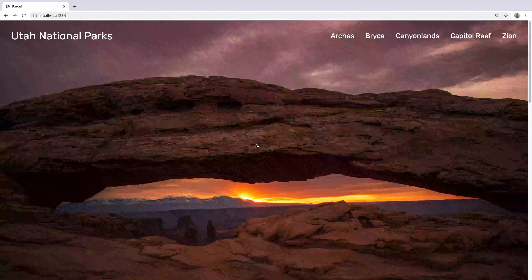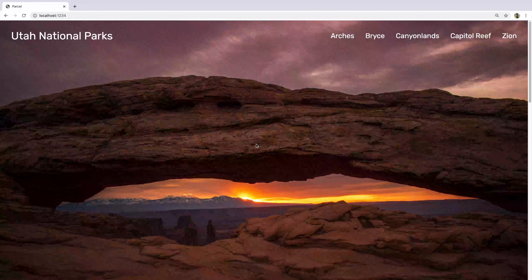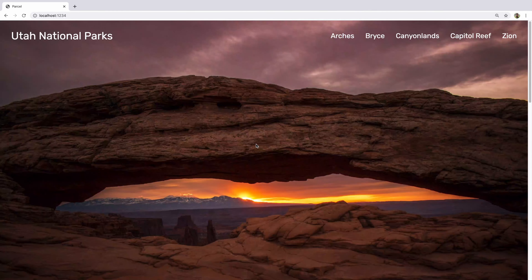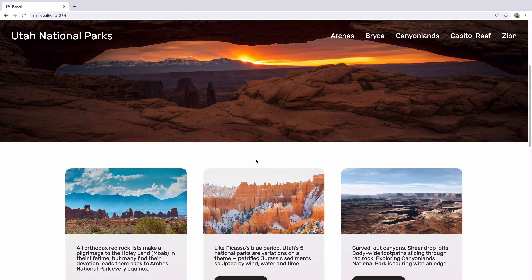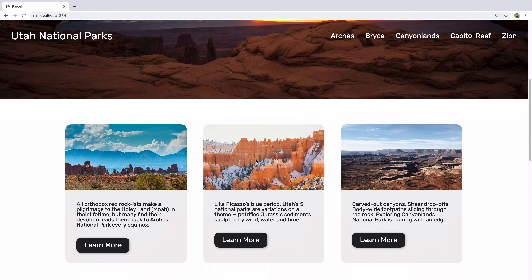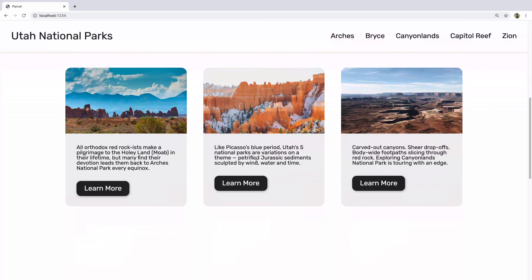Hey, this is Chris and welcome to Coding in Public. Today we are working on our third video on intersection observers. In the very first video we did this nav bar that is transparent, and when you get to a white section it's going to turn white. In the second video, as I scroll down just a little bit more, these cards are going to pop in and you'll see that nav bar turn once I reach the white section here.